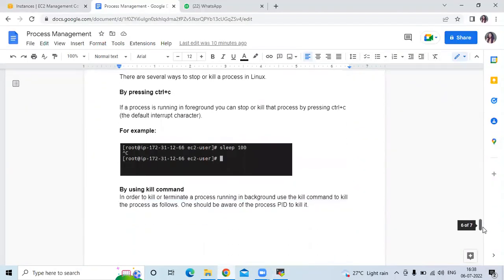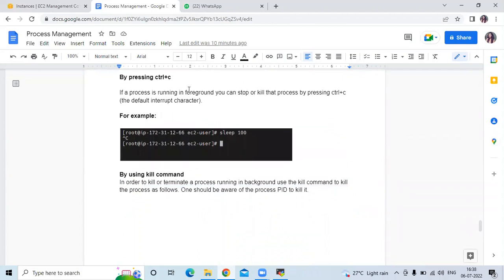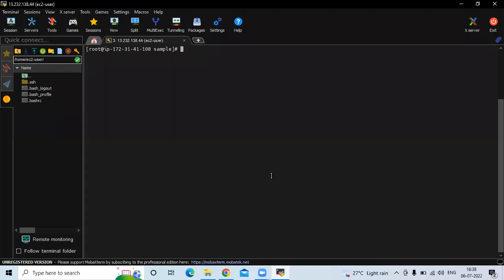Then the next is stopping or killing a running process by pressing Ctrl+C. So if a process is running in the foreground, you can stop or kill that process by pressing Ctrl+C. For example, if I want to run a job on foreground process, the command is sleep 100 — and I am not mentioning & because it will be running on foreground, not background. The command is sleep 100, then press enter. Now if I want to kill this job, I will press Ctrl+C and it will automatically kill the sleep 100 job.